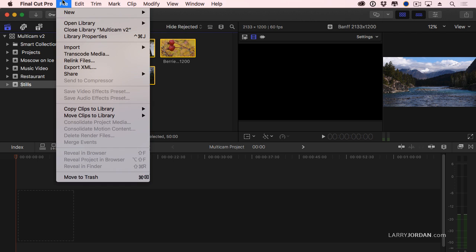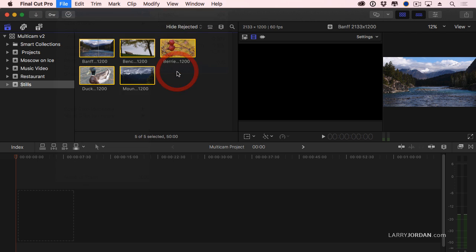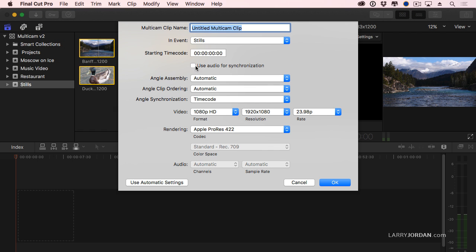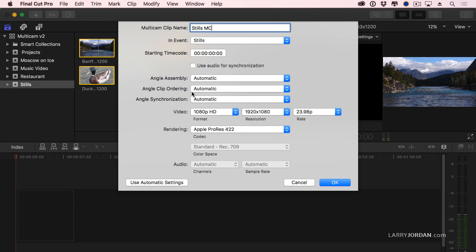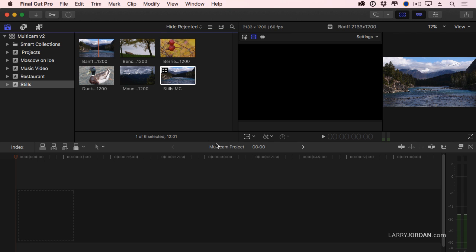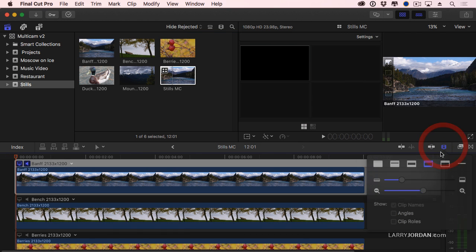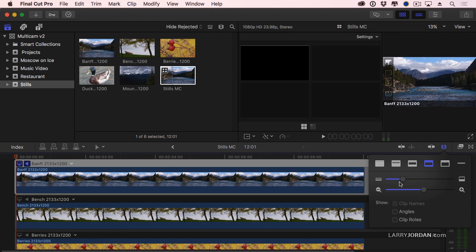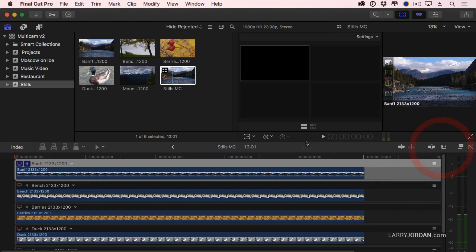Select the clip. Go to File, New, Multicam Clip. And we're going to call this stills MC. And we're going to synchronize on automatic because there's no synchronization. Click here and double click it. And what it's just done is it's built all of my stills into a multicam clip.